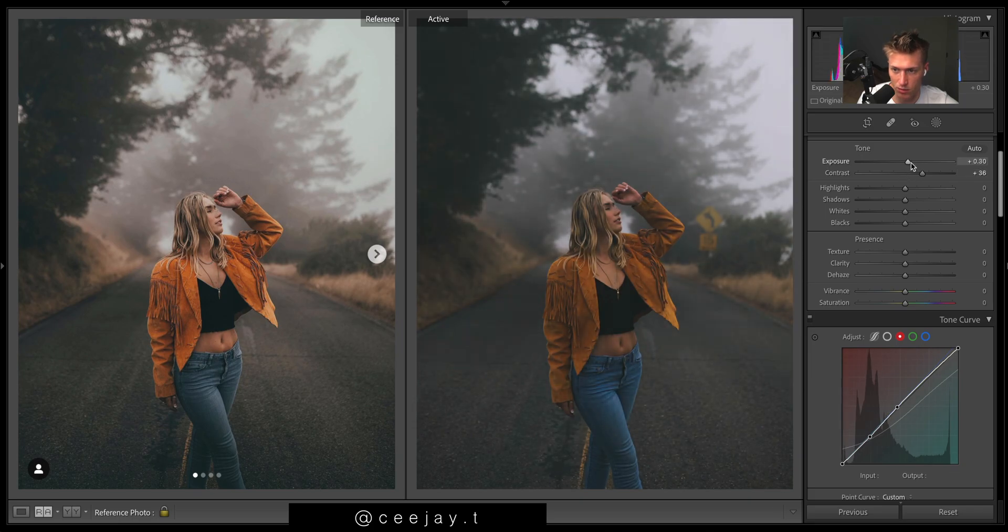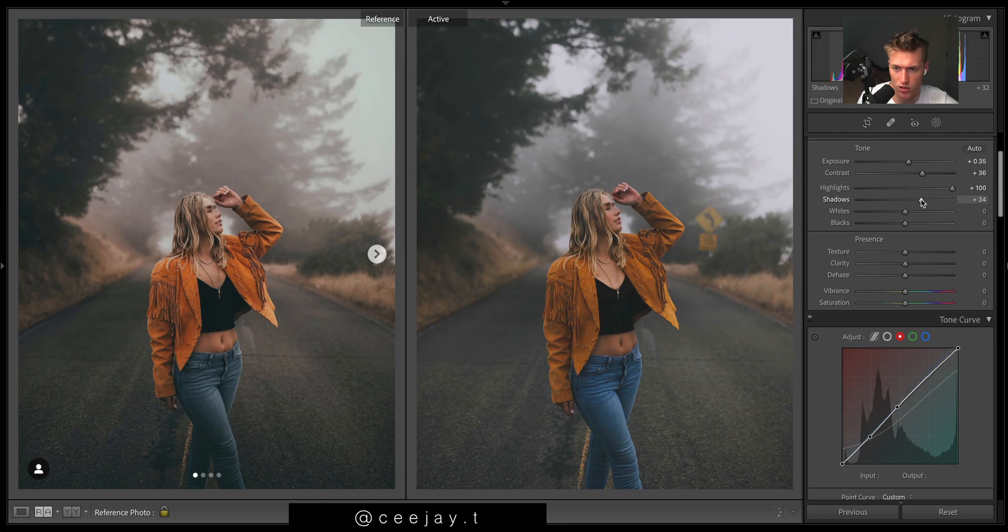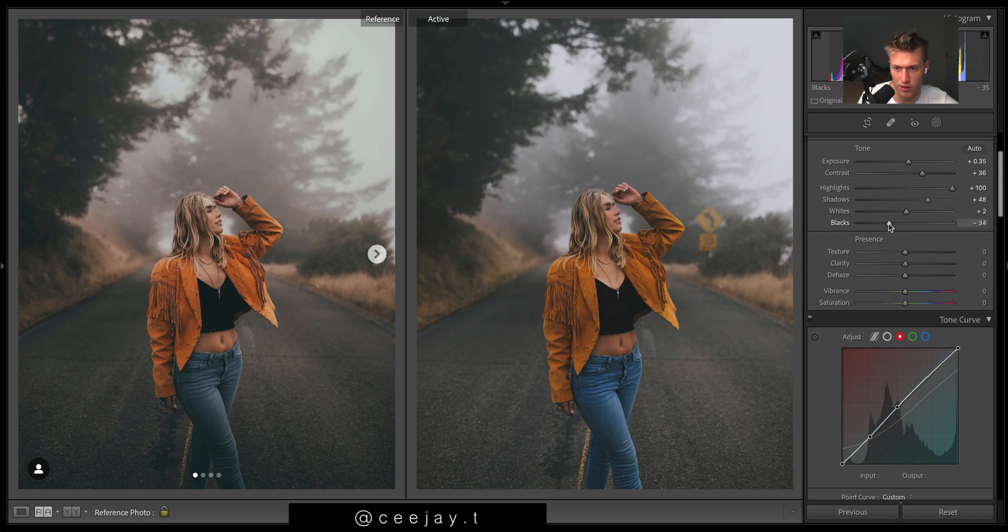So what we'll quickly do is just do some adjustments up here and then the curves will look a bit more obvious to you guys. So highlights up, we want that bloom. Shadows.